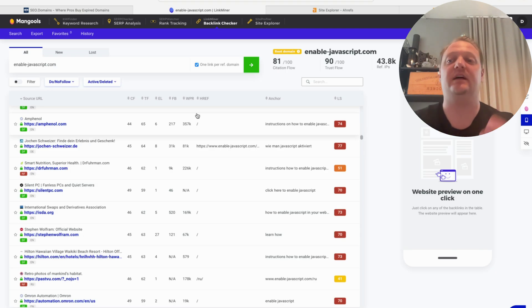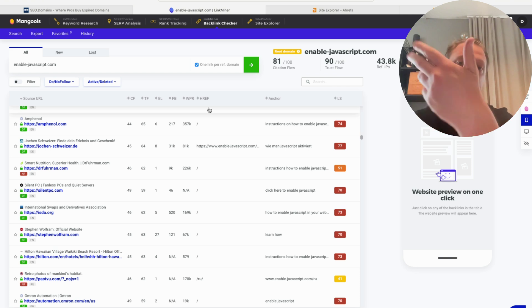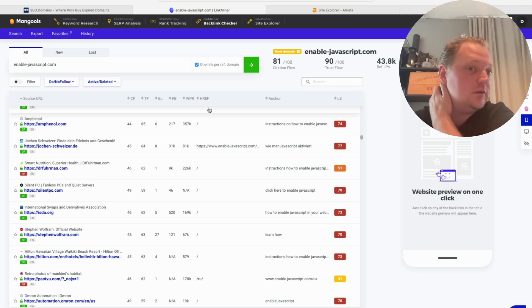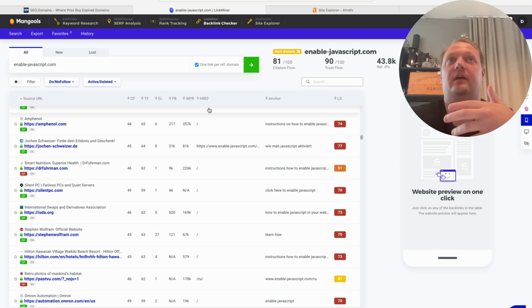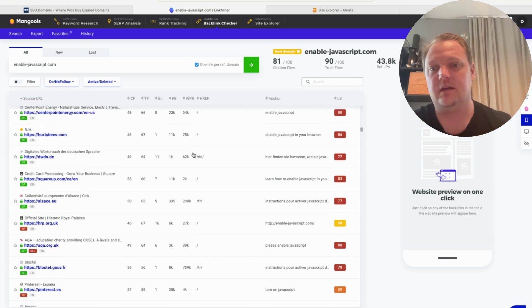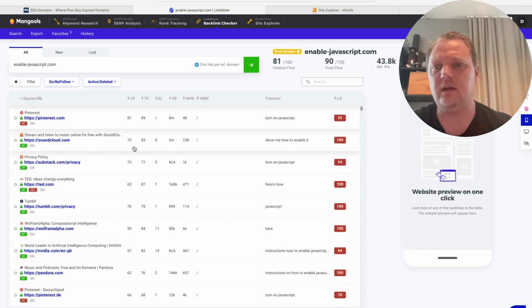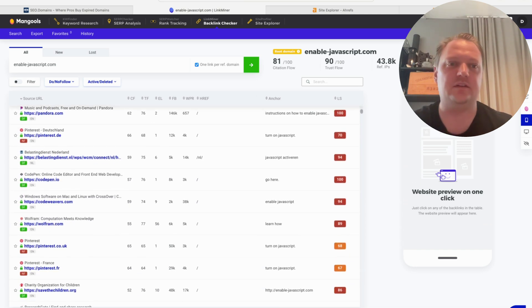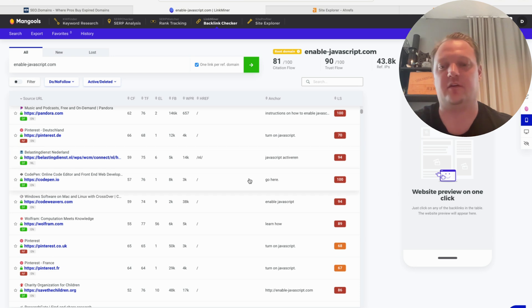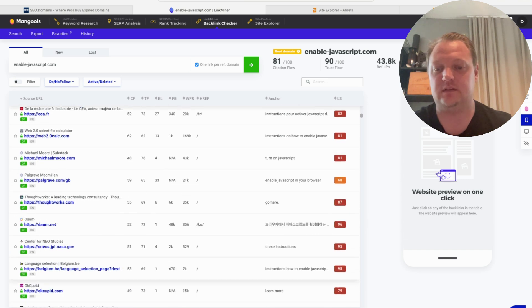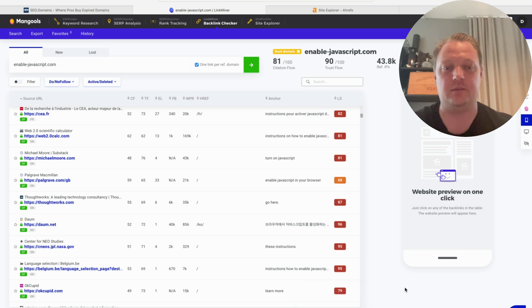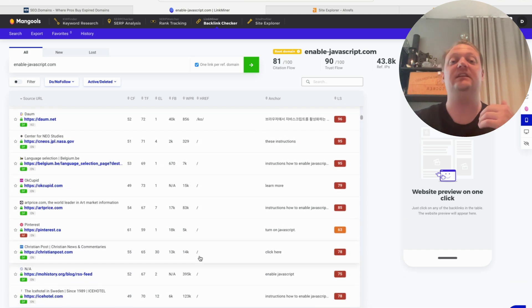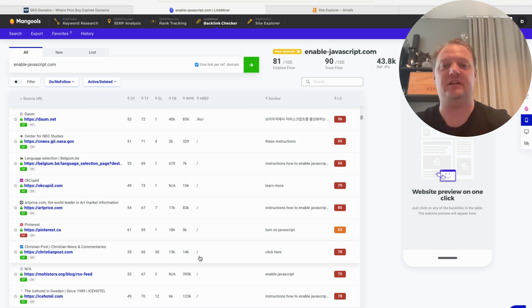You just put that domain, enablejavascript.com, into the Link Miner in Mangools. Mangools, you can try it for free or buy an account for like $30 a month—super cheap. Here's the list: 123,500 referring domains that are all 404s. All you have to do is export this list to CSV or copy to clipboard, and then you have a leads list to contact and say, 'Hey, you're linking to this page with this anchor text.'